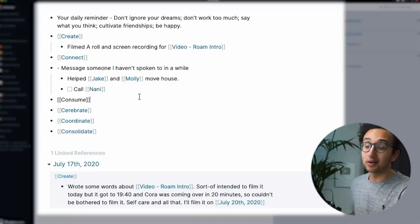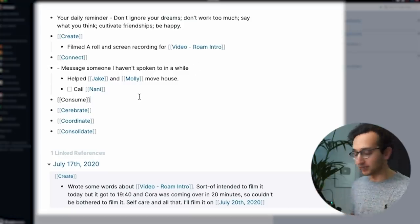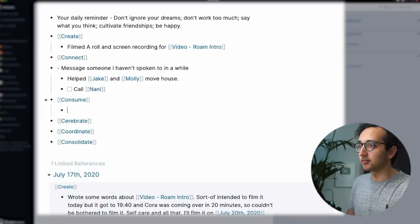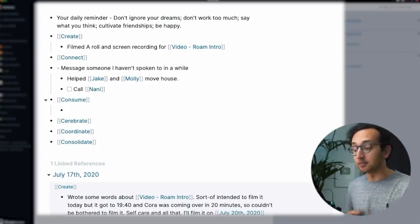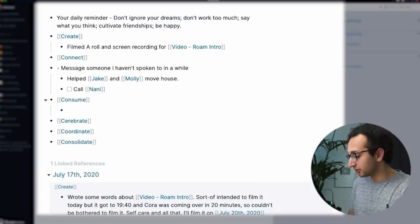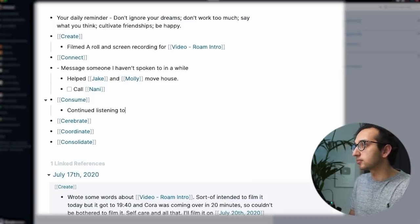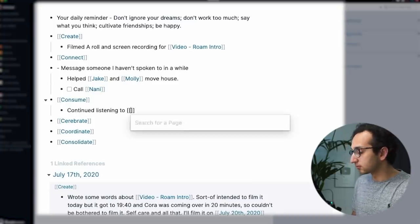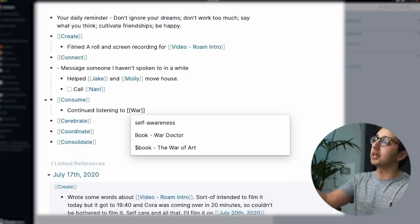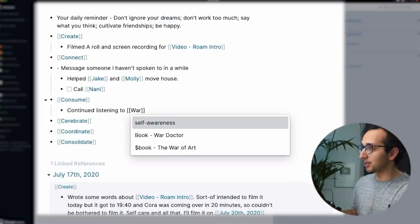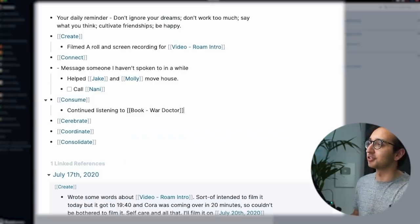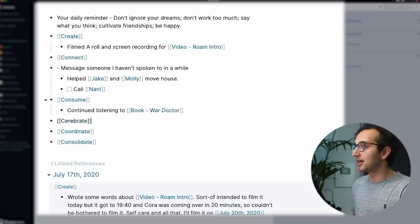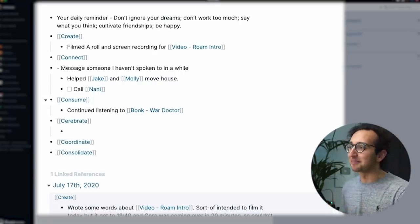Under consume, I usually link to the stuff that I've consumed that day. So what have I done? What have I consumed today? So let's say on the drive to work today, I'm listening to the book War Doctor on Audible. So continue. So you can see over here, I've just typed in the word war, and it is telling me self-awareness has war in it. But book War Doctor is what I want. Continue listening to that.